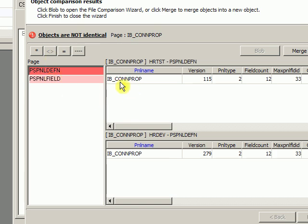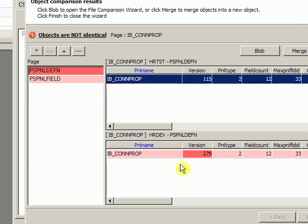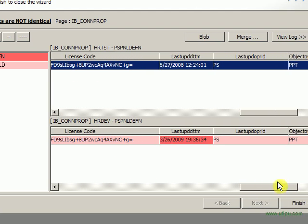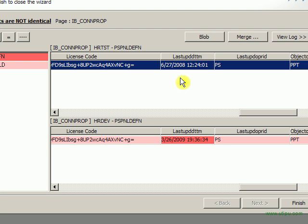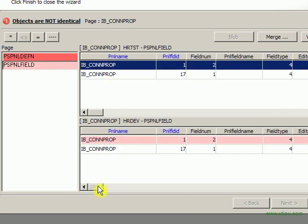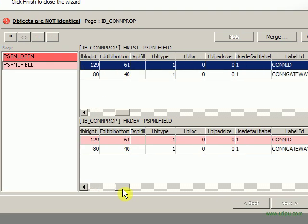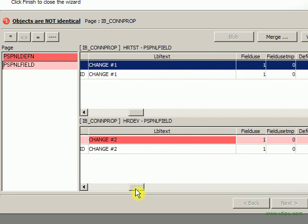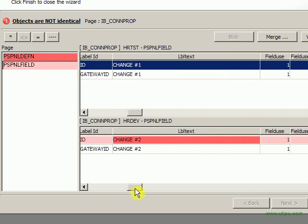Now I can come over here and look at the Panel Definition and see the version number's different. So this is the Test version, this is the Dev version. I can scroll over to the right and see that the last update timestamp is different. I can click on the field and see the two fields separated out from all the others.